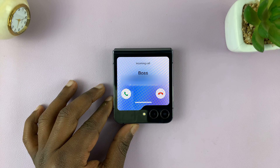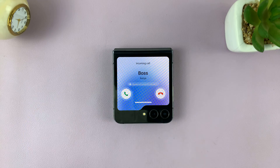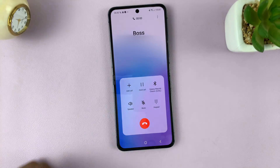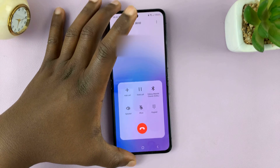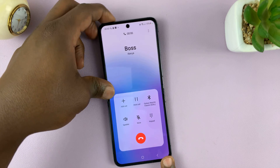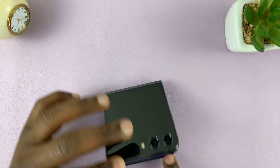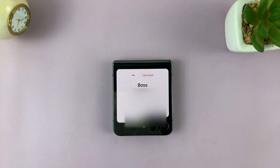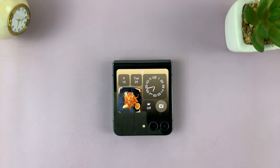When a phone call comes through like that, to receive the phone call simply open the phone — and that will receive the call. Then to end the phone call, just close it — that's going to end the phone call, and it's really as simple as that.